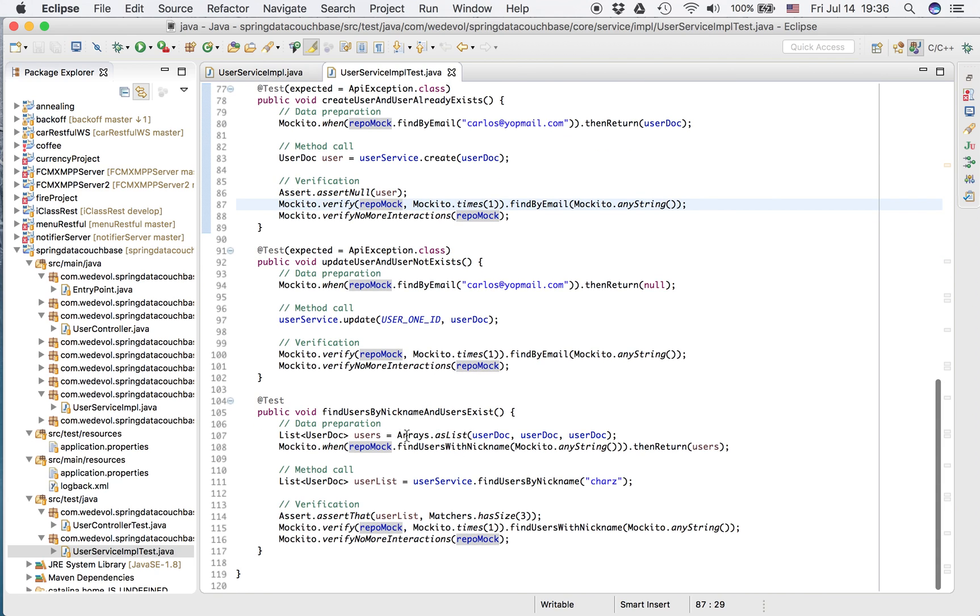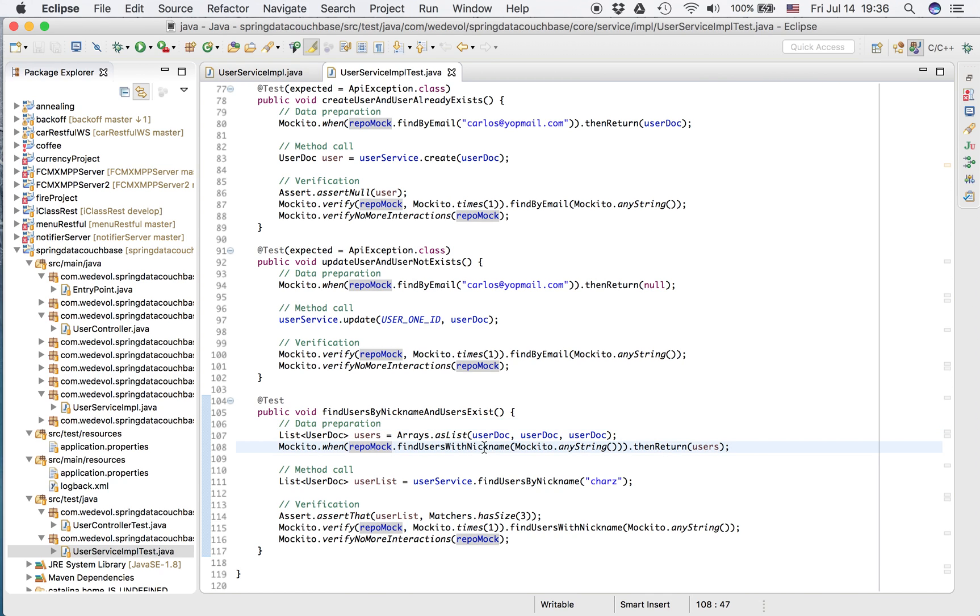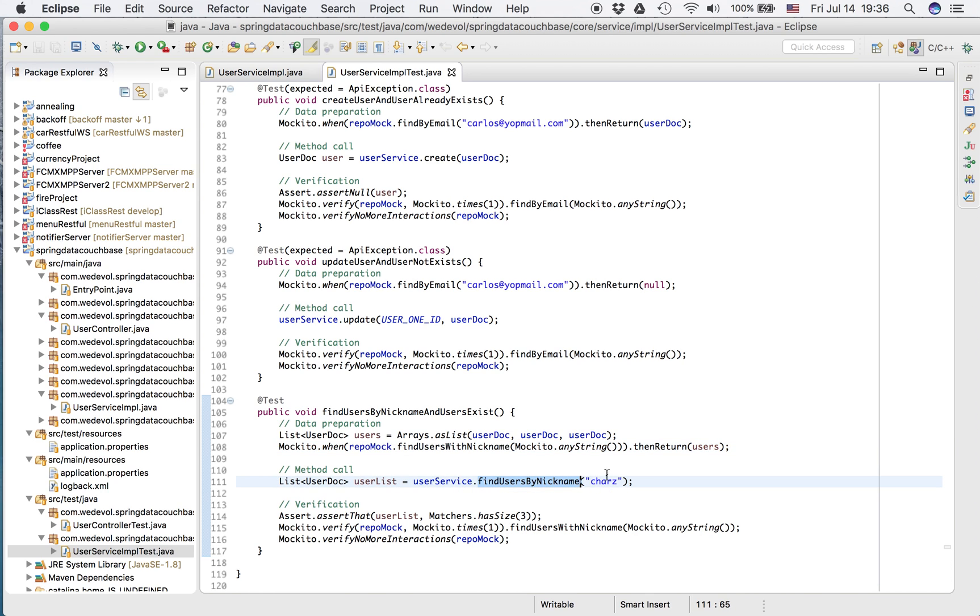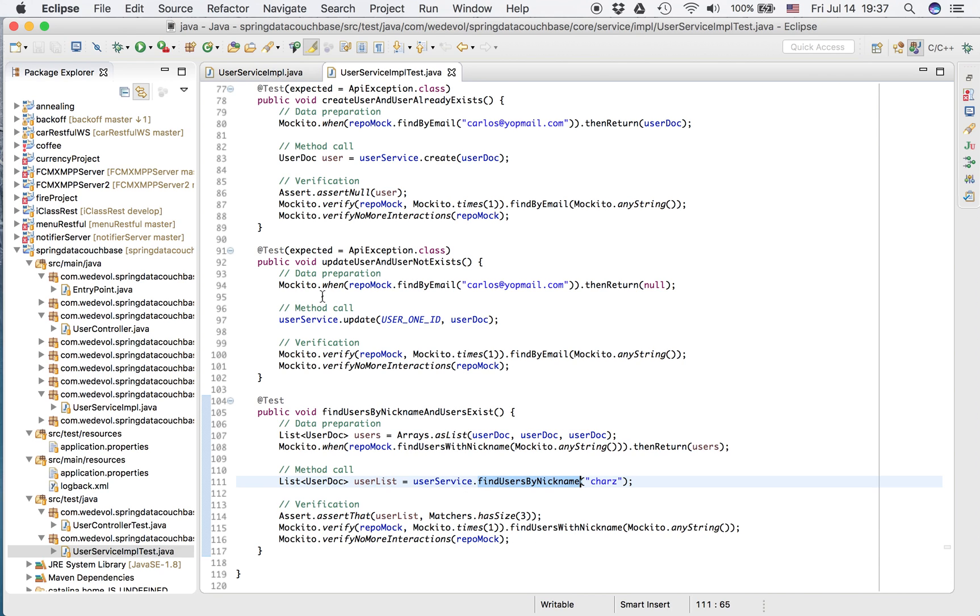We can analyze this. For example, we can use a Hamcrest matcher as well. In find user by nickname and the user exists, we prepare the data that when they call this service find user with nickname, we return a list of users. So we call the service find users by nickname. We put any nickname. And we expect that the list is three, because here are three user docs. And that's all. Thank you.